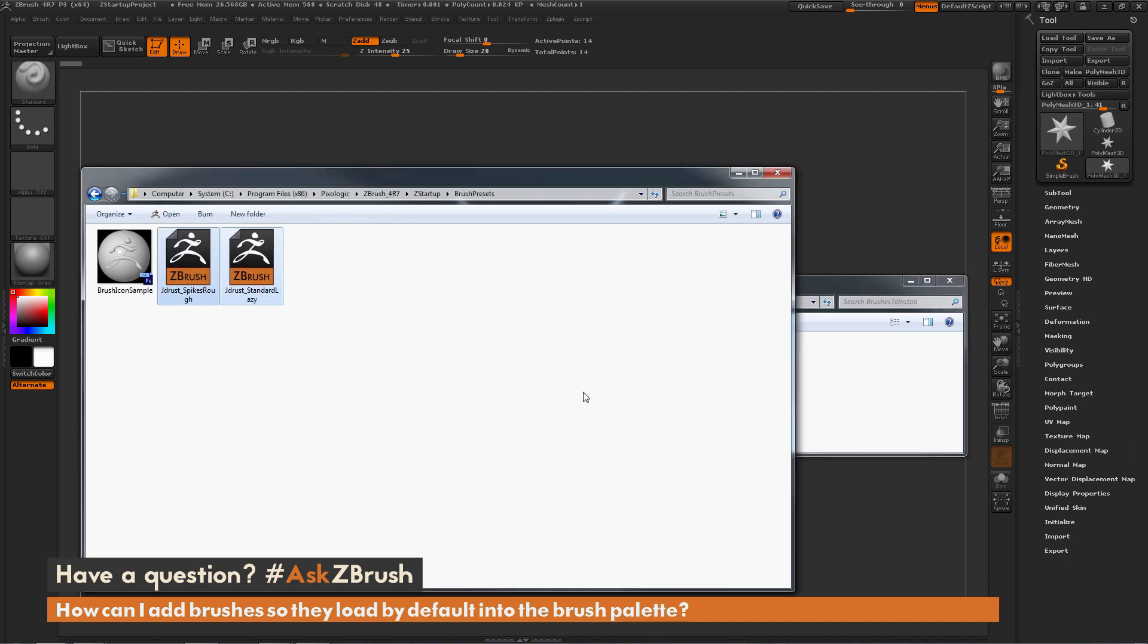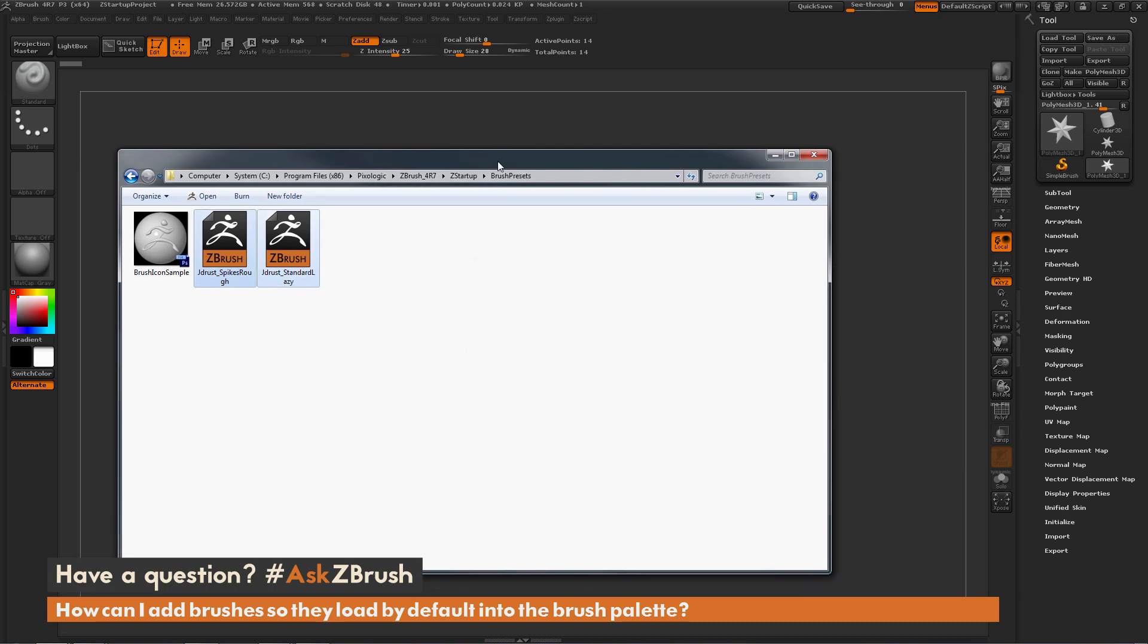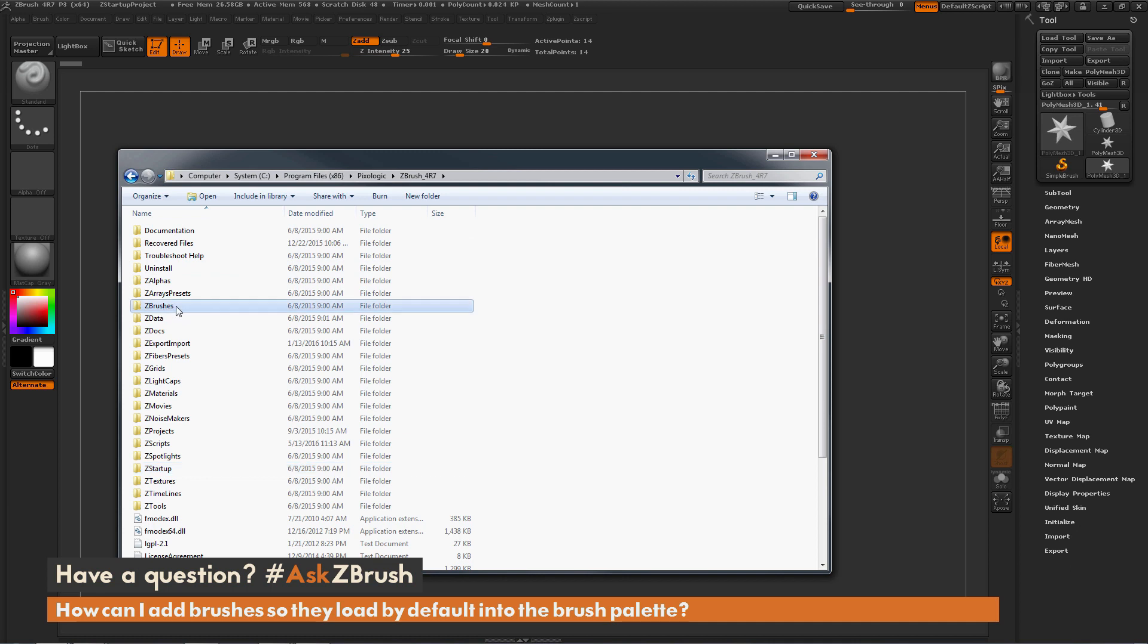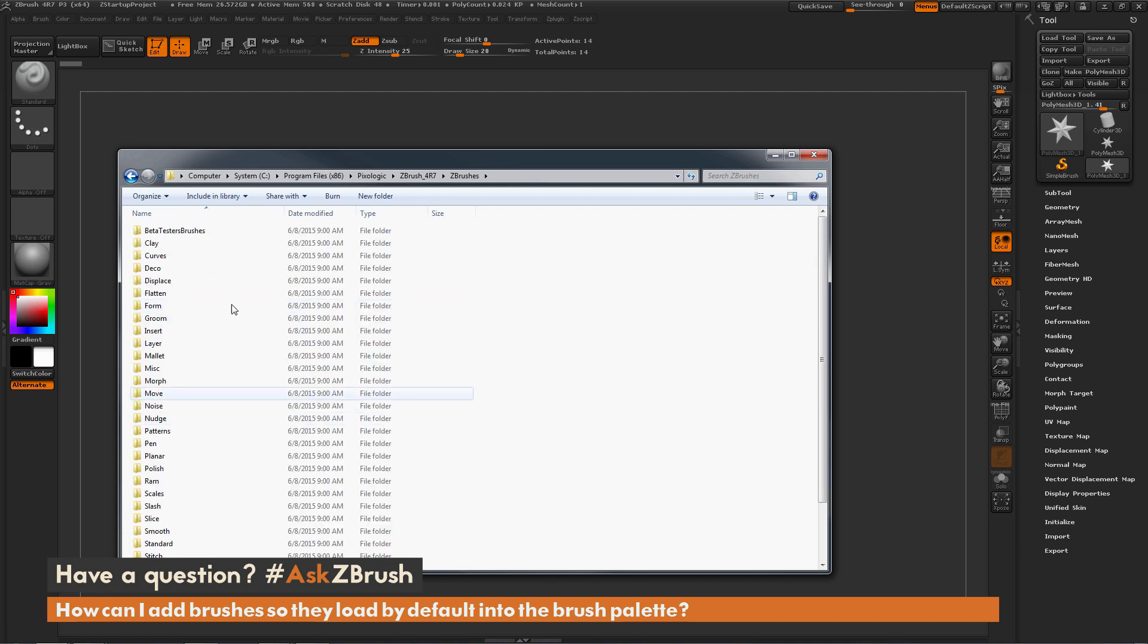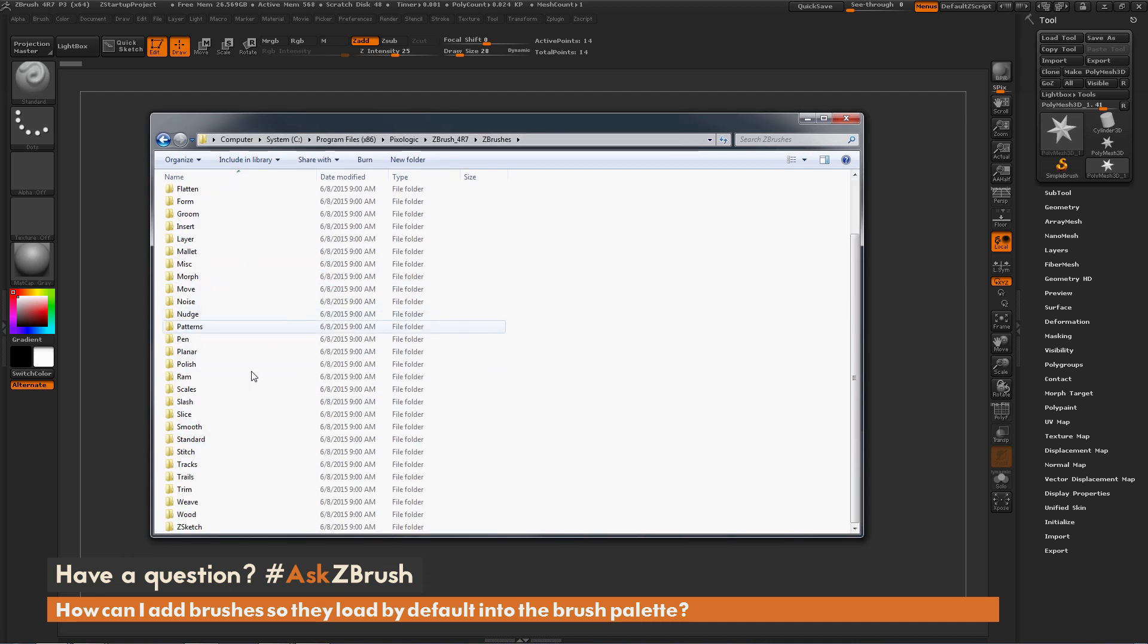Now let's say I want to get some of the ones that are in Lightbox. To do this, we can navigate back to our root directory of ZBrush, the 4R7 directory here. Now we're going to find the ZBrushes folder and then open that up. In here is where all those brushes live that are inside of Lightbox.